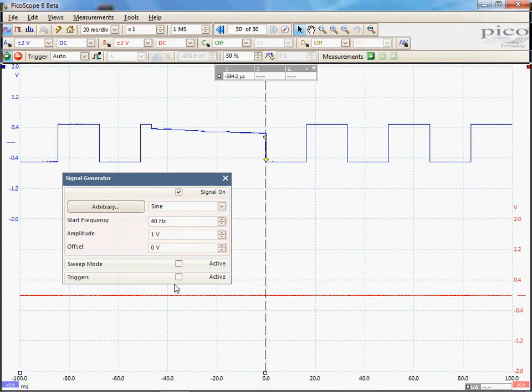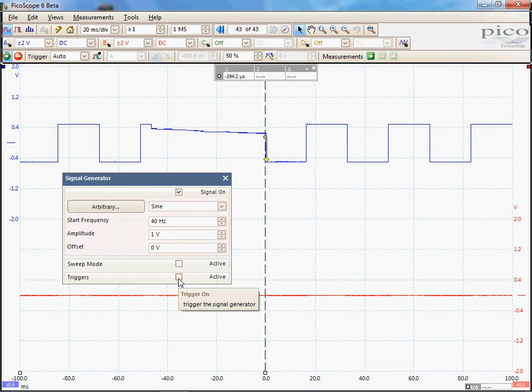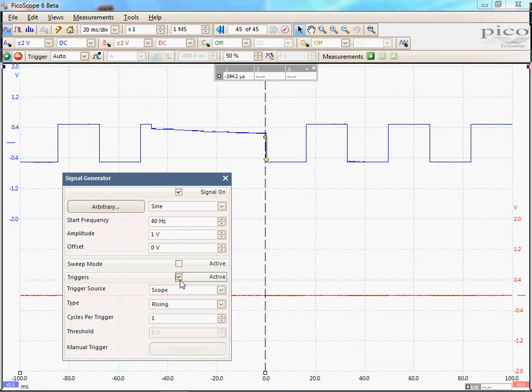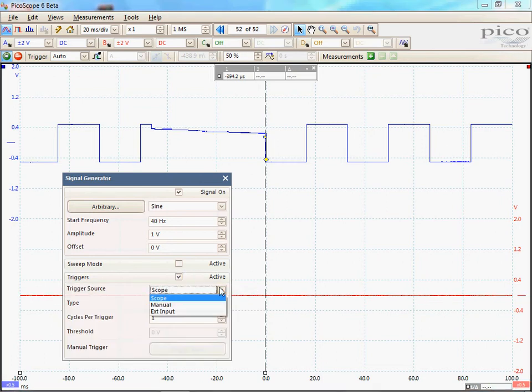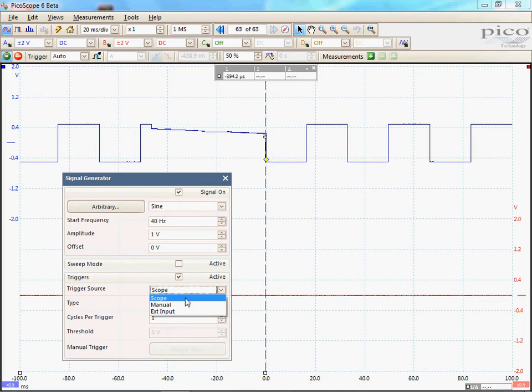To enable the signal generator trigger, enable the triggers active dialog. The trigger source is scope or manual external input. In this instance, I have used scope.